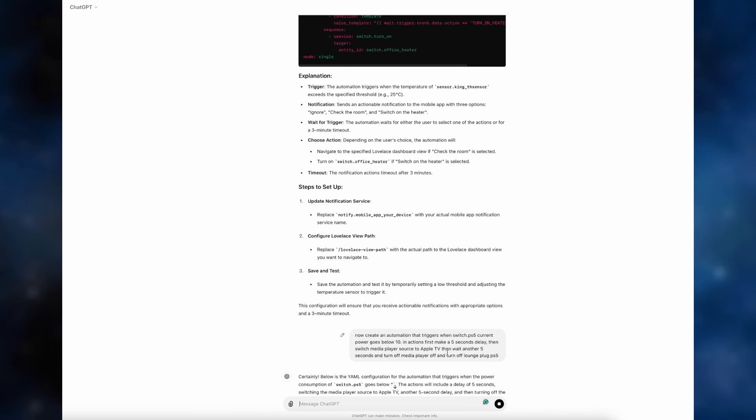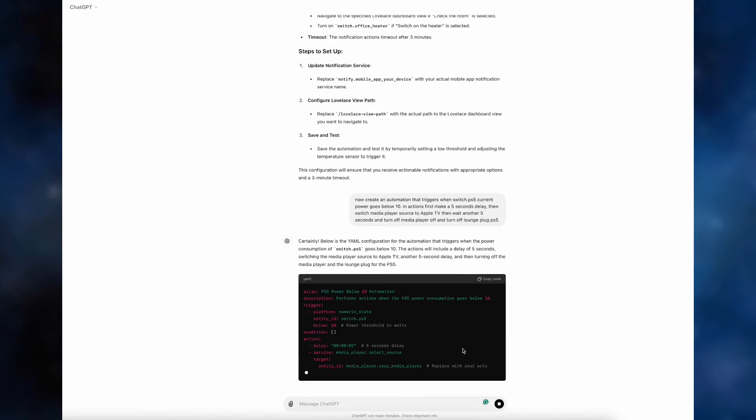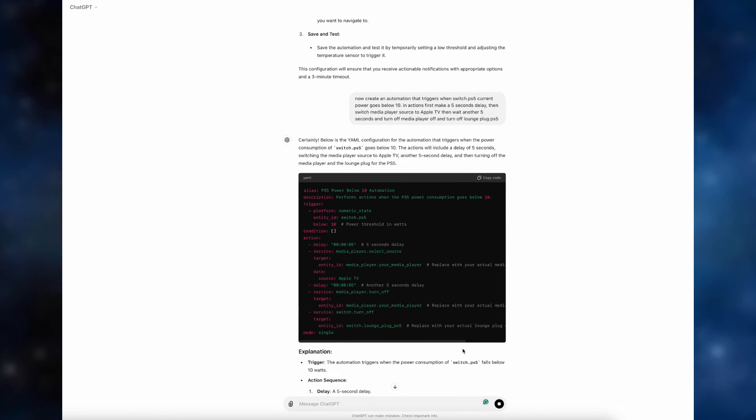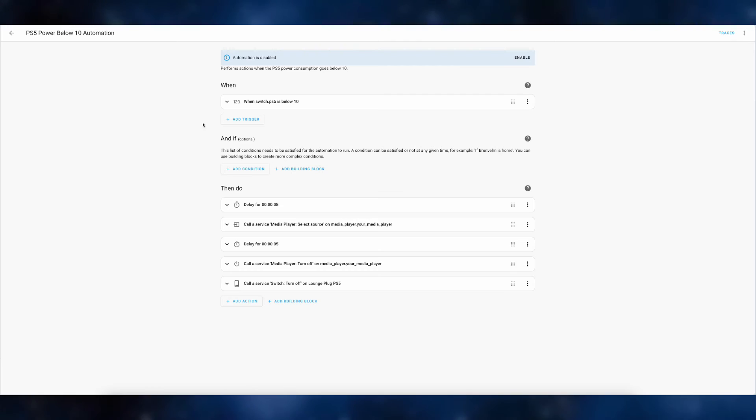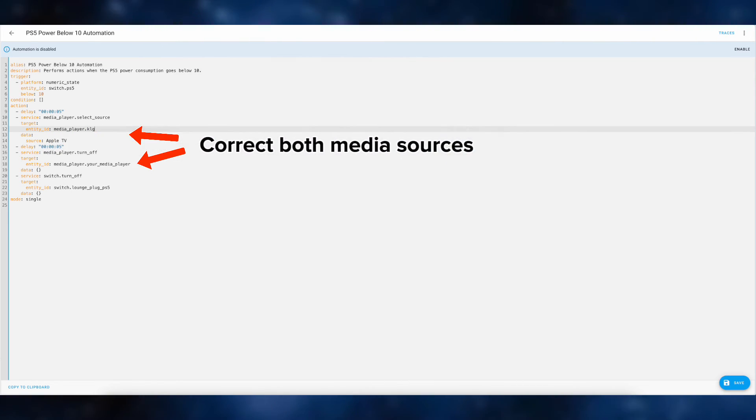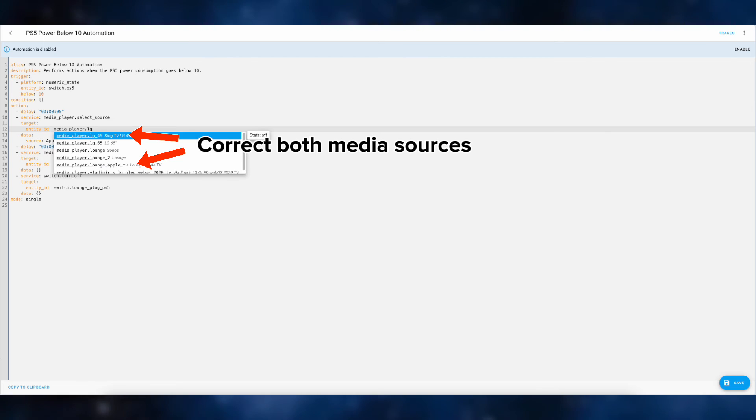Now ChatGPT starts to generate the code. And when you place it into home assistant, here you have it. All you need to do is assign a correct naming convention for your sensors and media player and other devices. In my case you can see I'm using LG 65 and there you have it, it's ready to go.